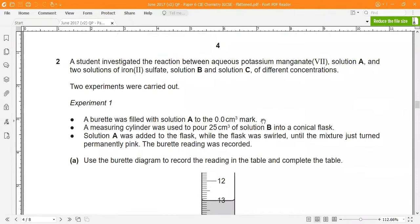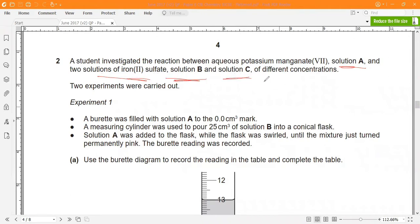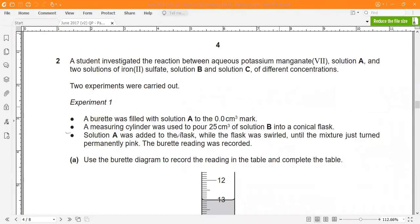Next, question 2. A student investigated the reaction between aqueous potassium manganate(VII) — solution A — and two solutions of iron sulfate: solution B and solution C, which are at different concentrations. In experiment one, a burette was filled with solution A to the 0.0 cm³ mark. Then 25 cm³ of solution B was poured into a conical flask using a measuring cylinder, and solution A was added while swirling until the mixture just turned permanently pink.